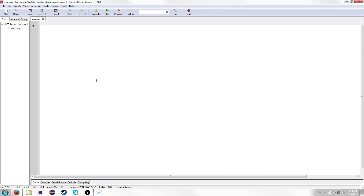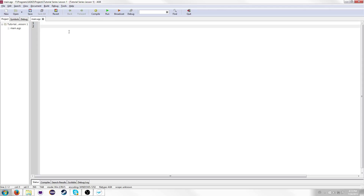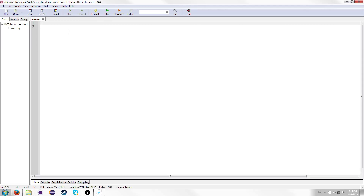If you're brand new to programming, how programming works is you write code in an editor like this, and then the computer will compile it into machine code that it will then run. Code is generally executed from top to bottom, just like how you read a book. It might jump around — like a choose-your-own-adventure book — but it'll always go from top to bottom, just skipping around.